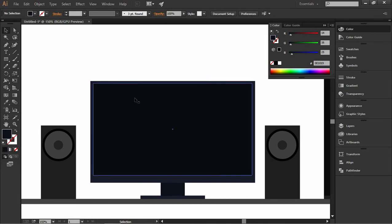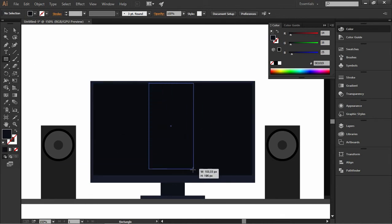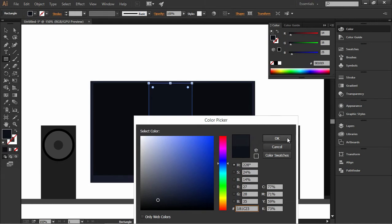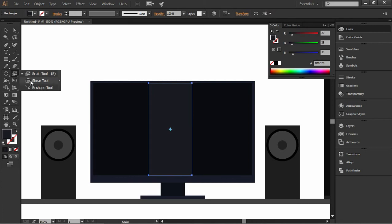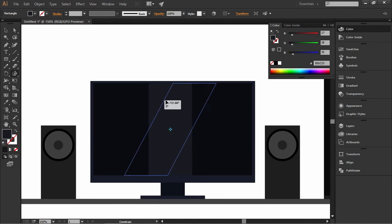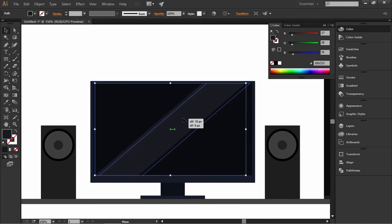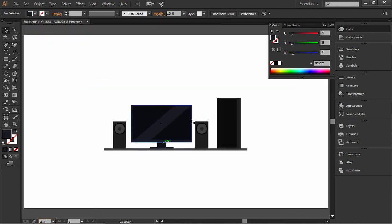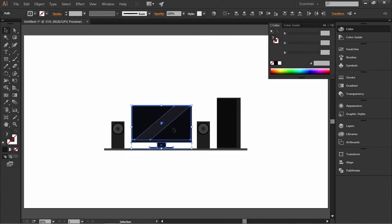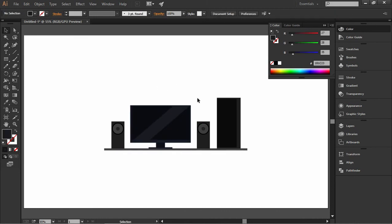That looks a lot better. Now the only thing left is to add a shape inside the monitor on the screen — make it a bit lighter. Then use the shear tool, press Shift, and move it to the right. Now this looks good. You can make a couple of adjustments by moving the speakers and the monitor, and you can even add more elements if you want, but for this tutorial I'm just going to use this simple design.